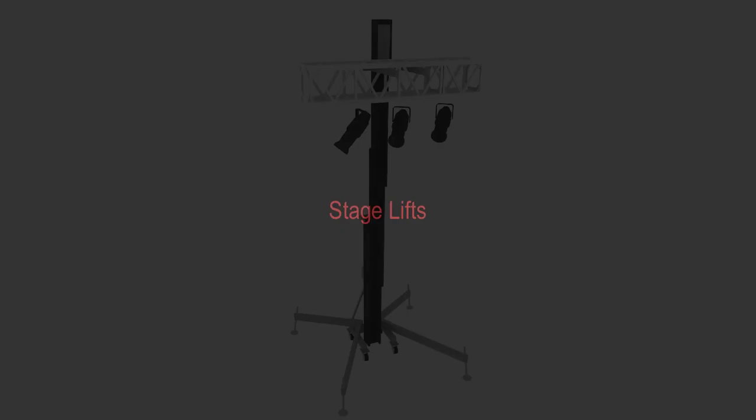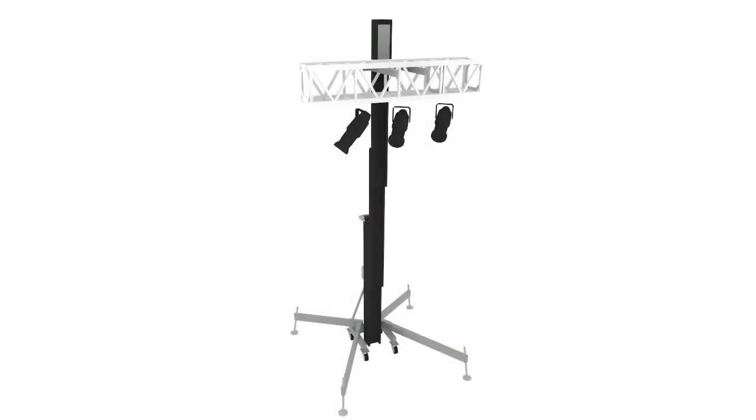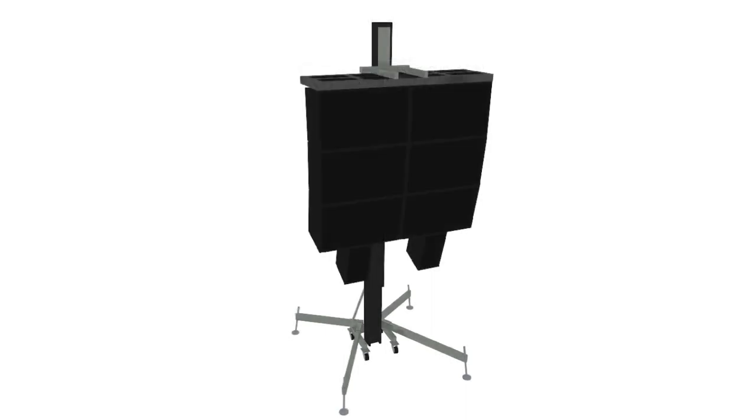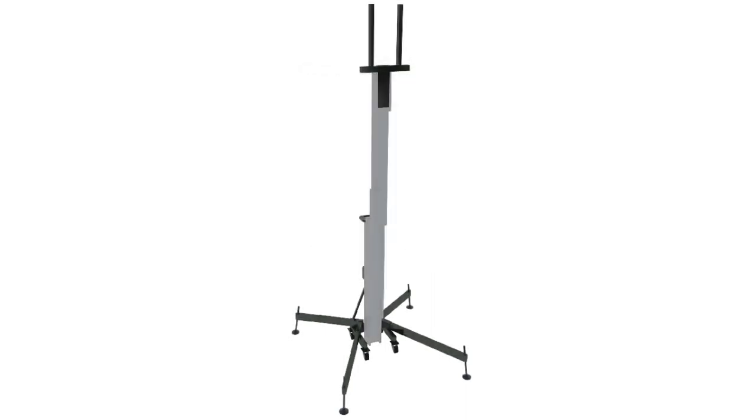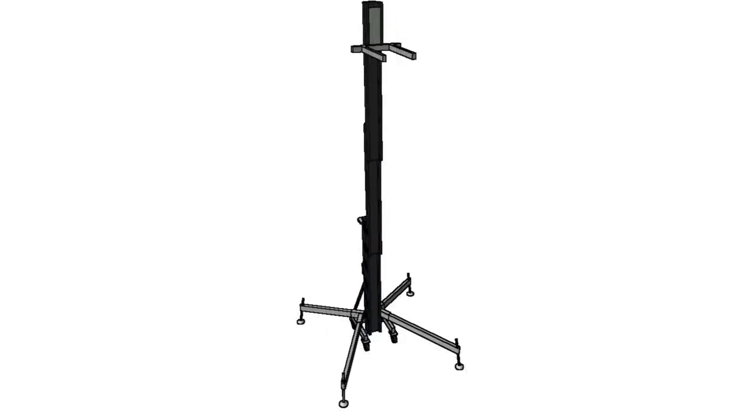Stage Lifts. These versatile devices are used throughout the stage lighting and theatrical industry to hold a wide array of hardware, from truss and lighting to video screens. This highly configurable plug-in object has many configuration settings.